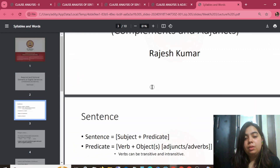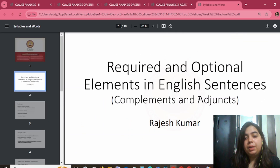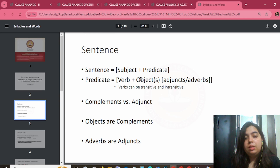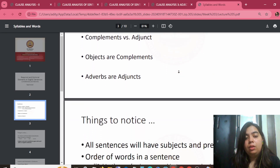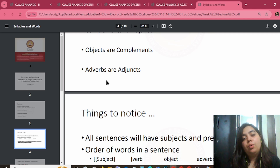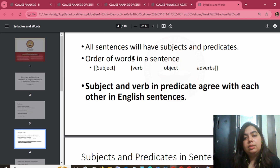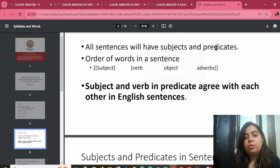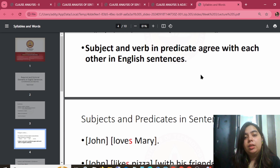Required and optional elements in English — complement and adjuncts. A sentence consists of a subject plus predicate. Subject is the actor, predicate is the complement. All sentences will have subjects and predicates. Every sentence must have a subject — without a subject, you cannot make any sentence. Predicate is a complement, and subject, verb, and predicate agree with each other in English sentences.